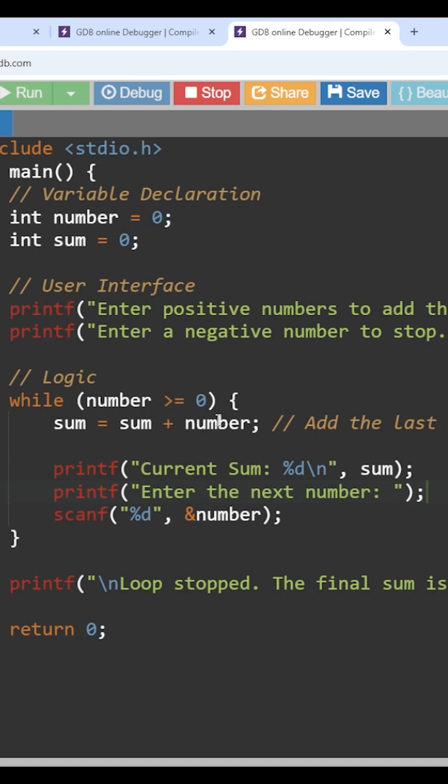So whenever we enter into the loop, the value of sum will get updated with the existing sum and the number that is entered. So we will understand that. Initially the sum is 0 and the number is 0, so the new sum value is 0.